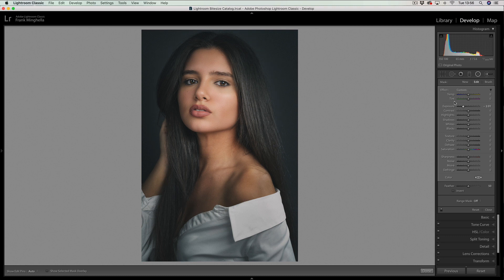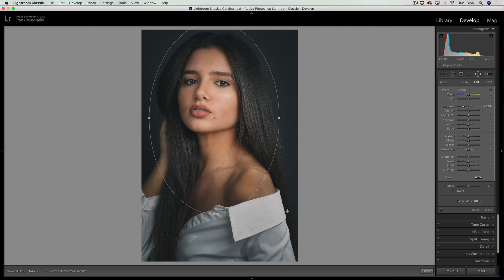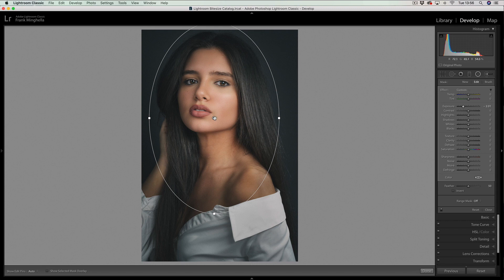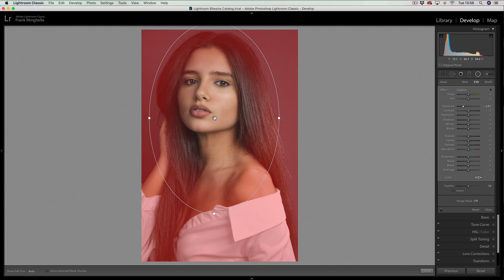I'm happy with that except for the fact that the shirt that Sophie's wearing and part of her body has gone darker as well. We know that by mousing over and seeing where the red areas are, we can see that there's a red area on the shirt so we need to erase that.